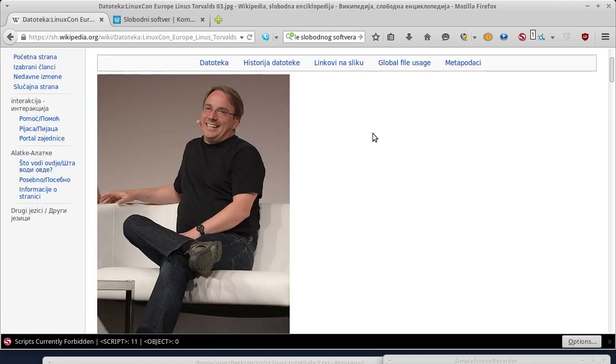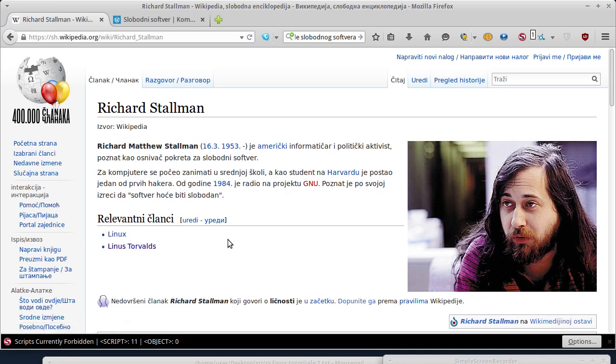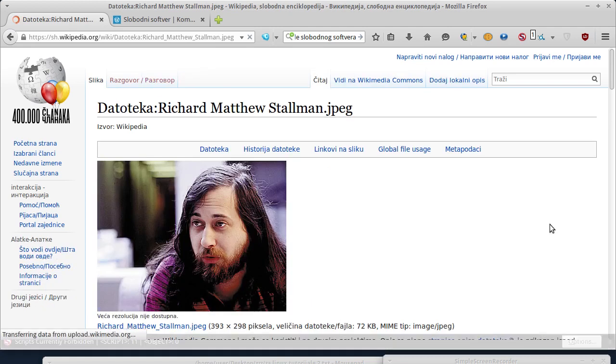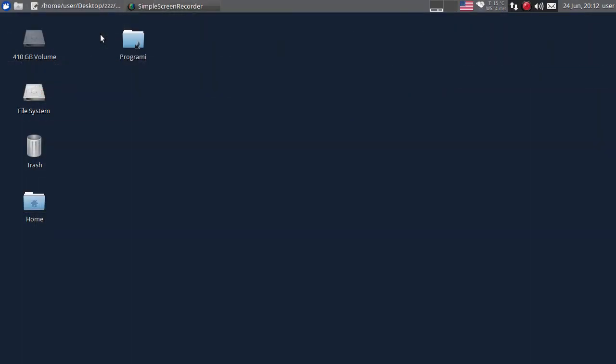On je u stvari tvorac Linuxa. Također, još značajna ličnost u svijetu slobodnog softvera je Richard Stallman - on je poznat kao osnivač pokreta za slobodni softver. Linux je specifičan operativni sistem po tome što ga razvija veliki broj programera iz cijelog svijeta. To su nezavisni programeri kojima je to hobi. Izvorni kod Linuxa je dostupan svima i možete ga preuzeti sa interneta.